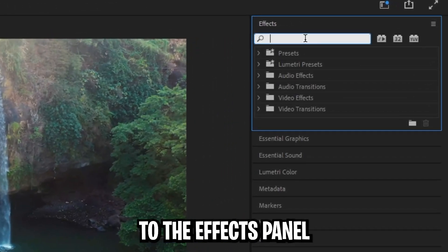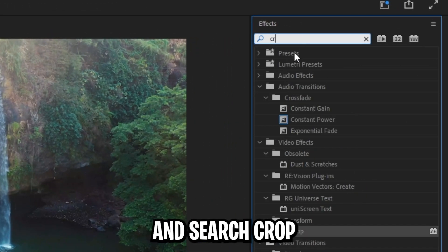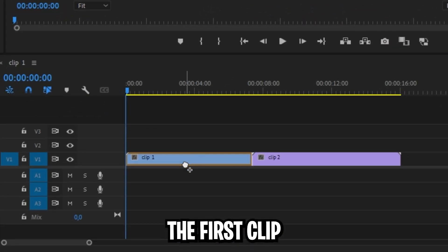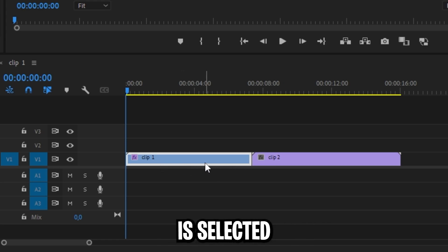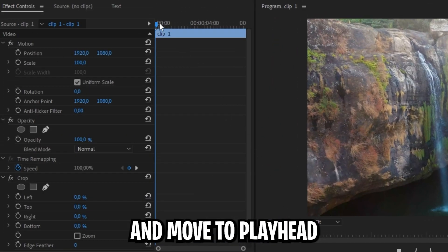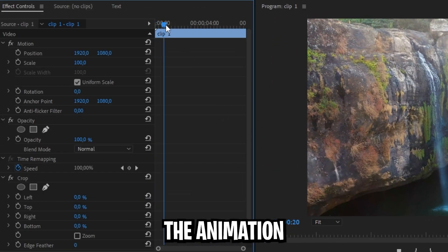Then go to the effects panel and search crop and apply it to your first clip. Now make sure the first clip is selected.